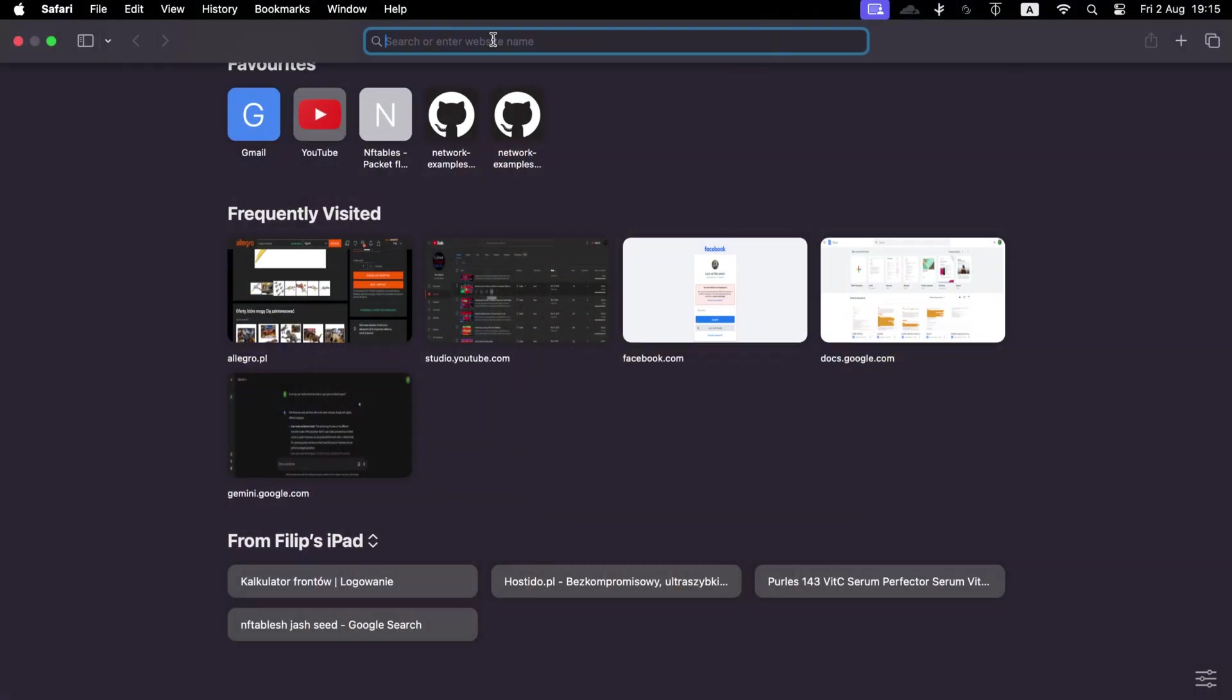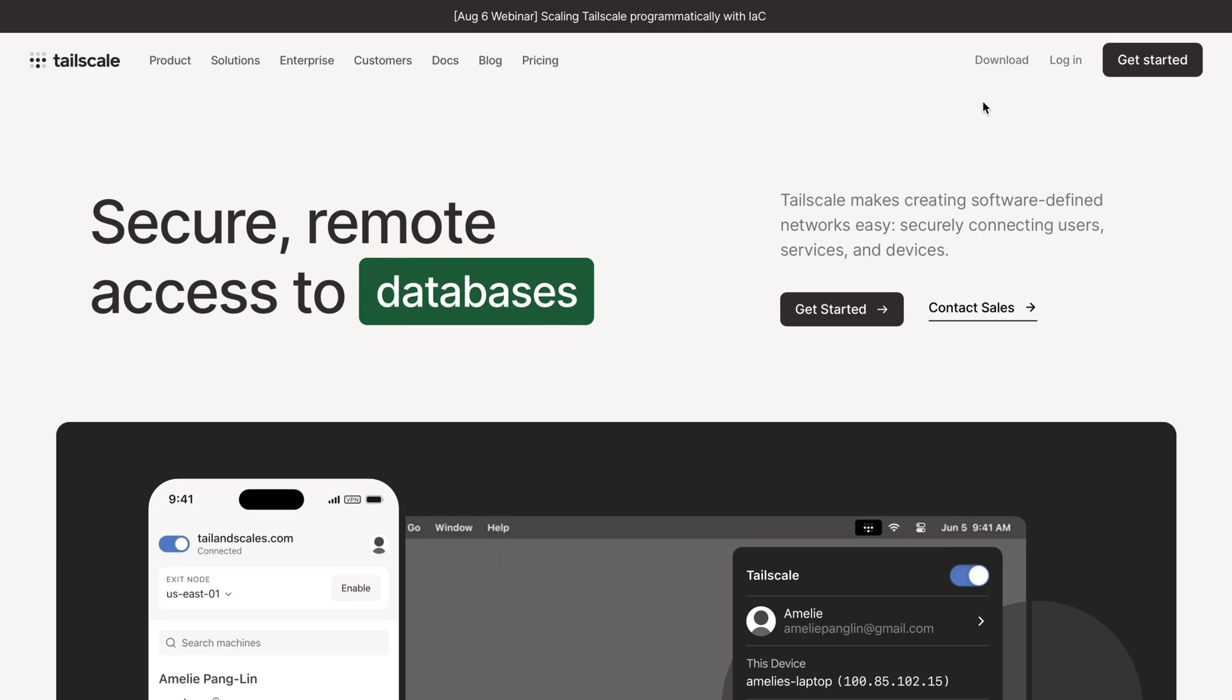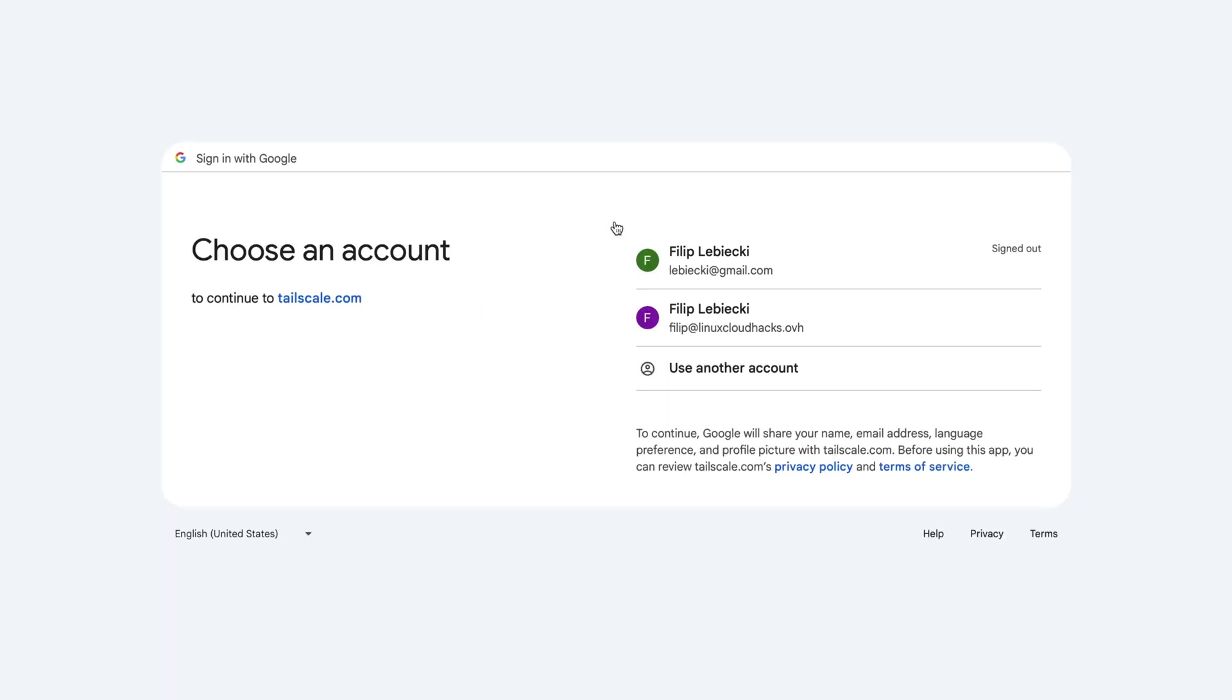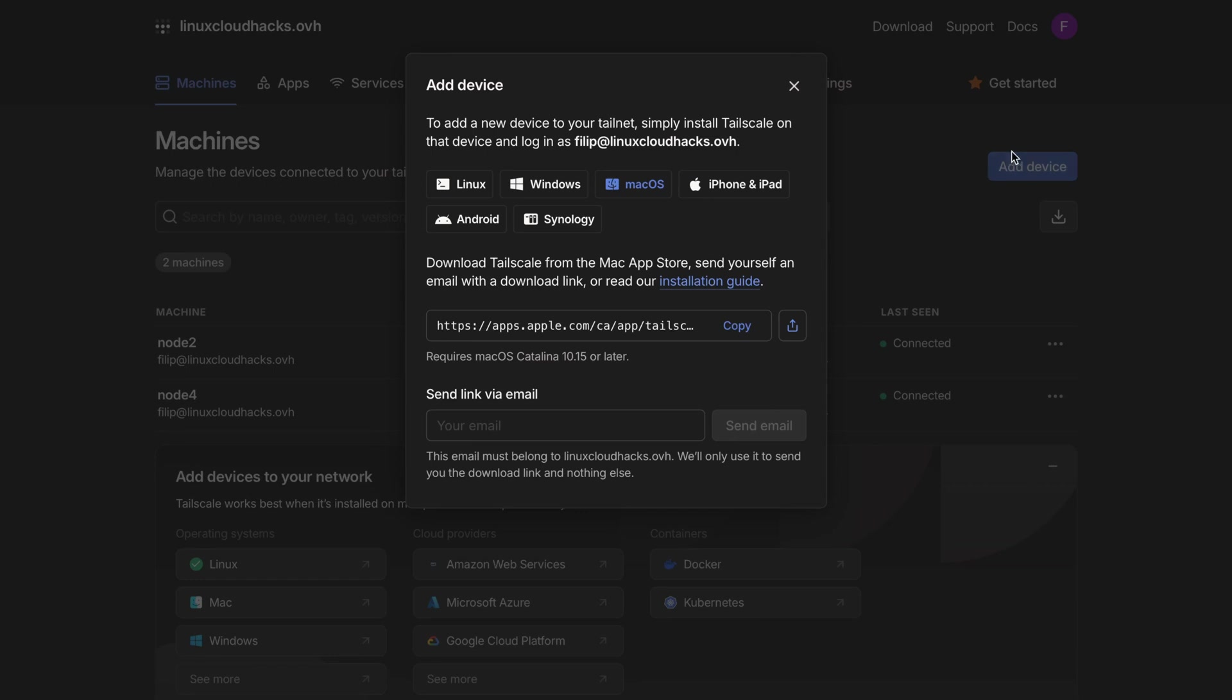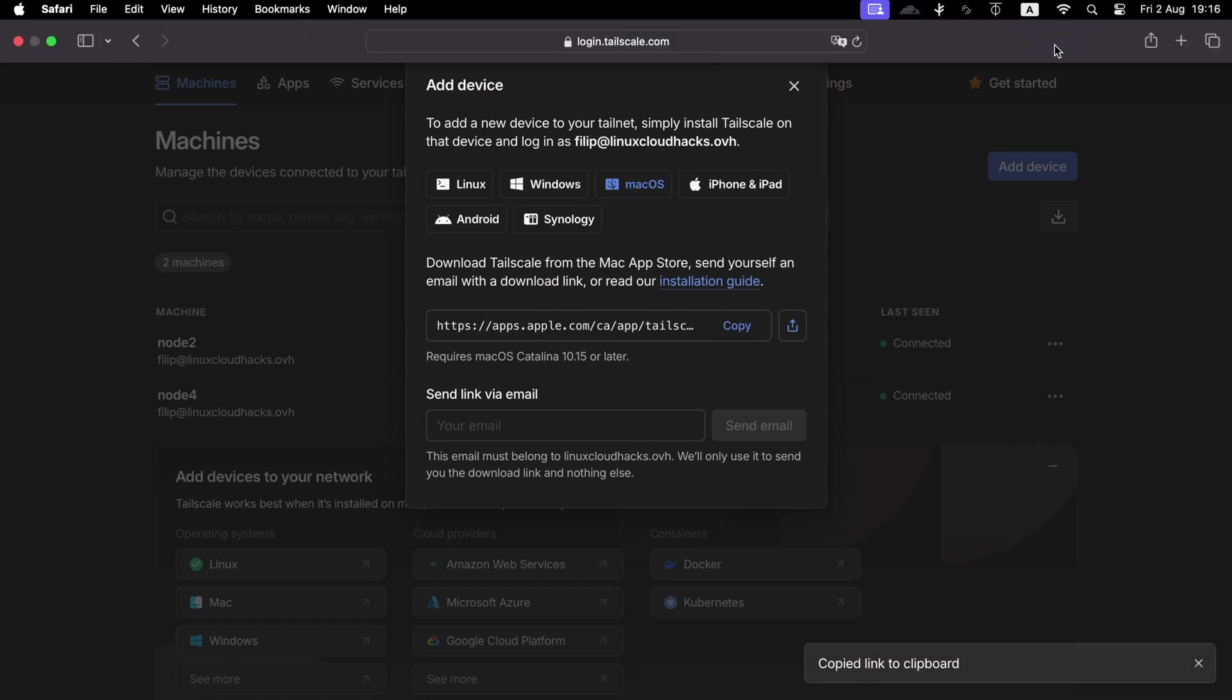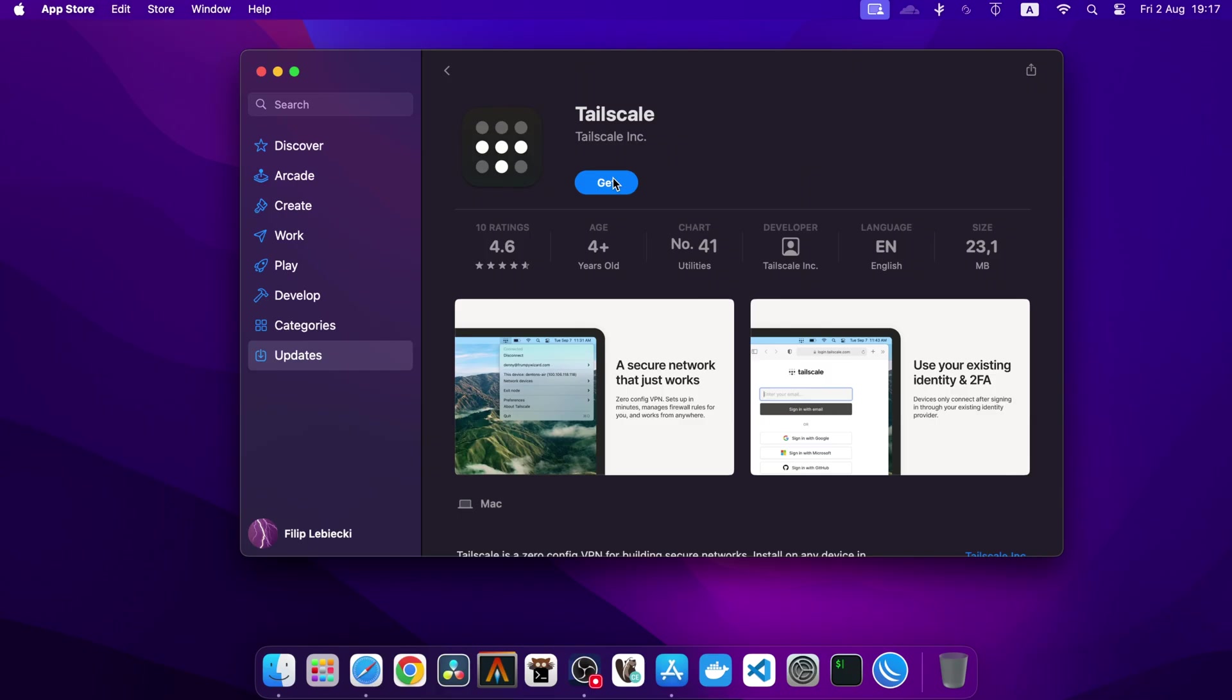In the Tailscale admin console, I will click Add Device and then select macOS. We can either download the installation file from the Download section or add it from the App Store. Let's go with the latter. I will copy the link and open it in the web browser. This takes me directly to the App Store. Let's click Install.